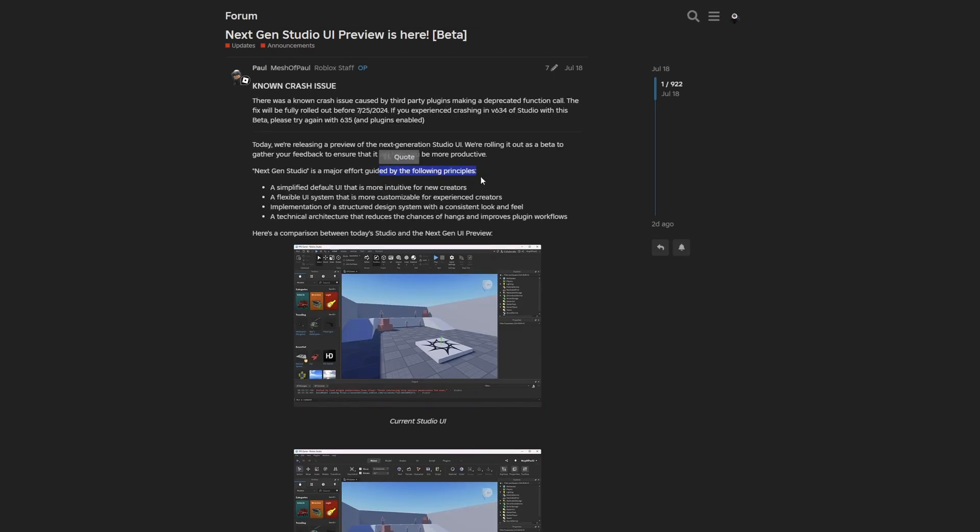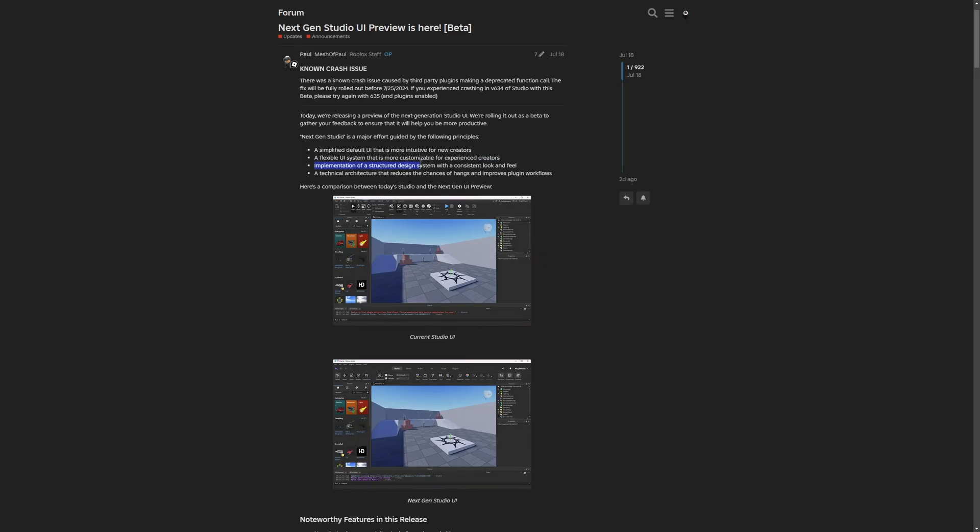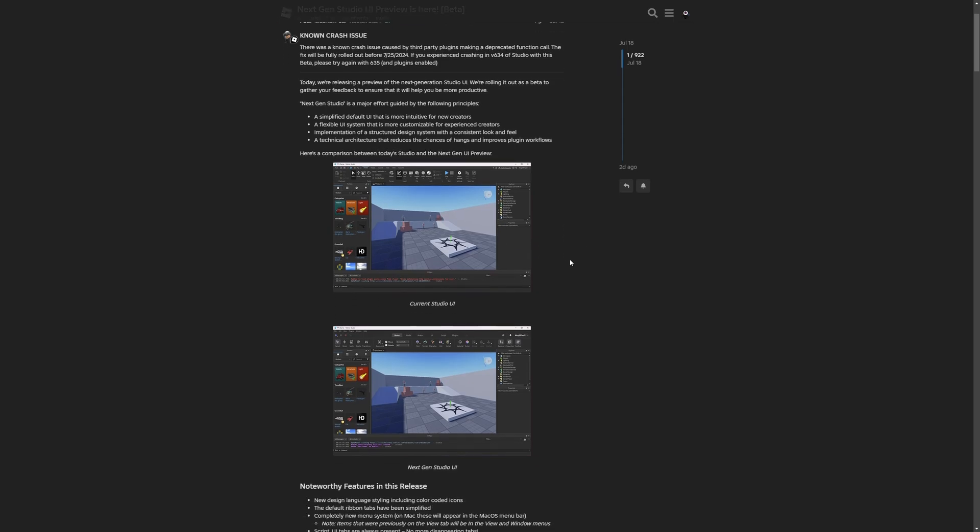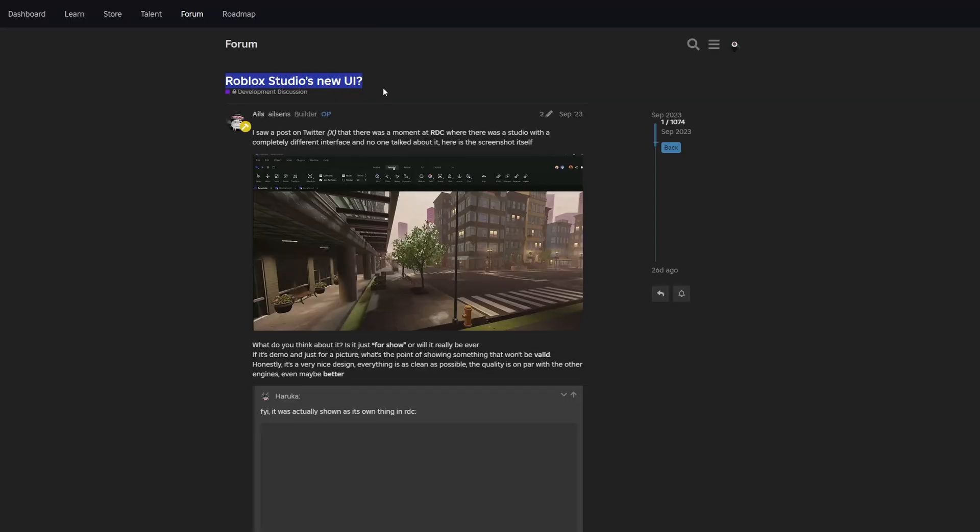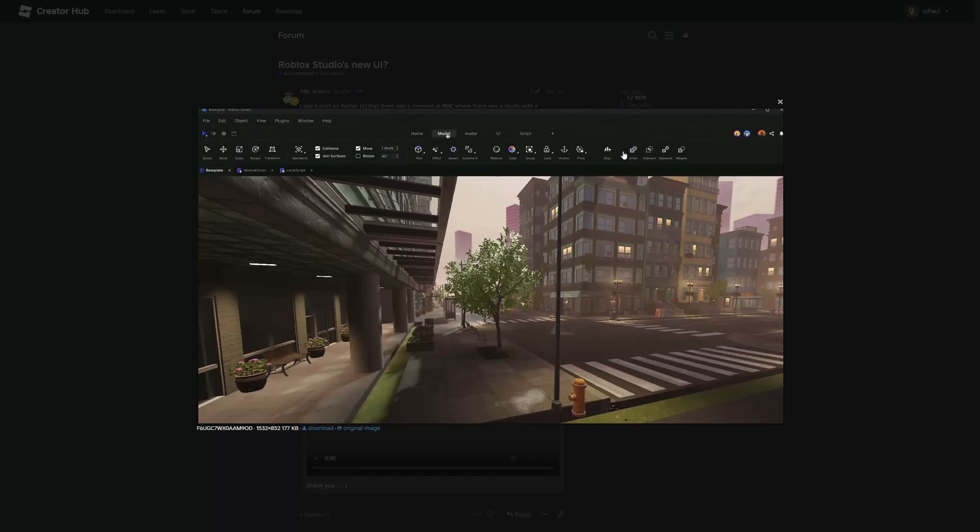There are a few notes about this user interface overhaul. The principles they followed for the new UI include making it intuitive for new creators, a flexible UI system that's more customizable for experienced creators. Overall, I'm guessing there's going to be stuff like theme support where we'll be able to change the look of the studio. And I believe there was a thread already about this from Roblox Studio's new UI, where this interface was actually shown at the most recent RDC event.